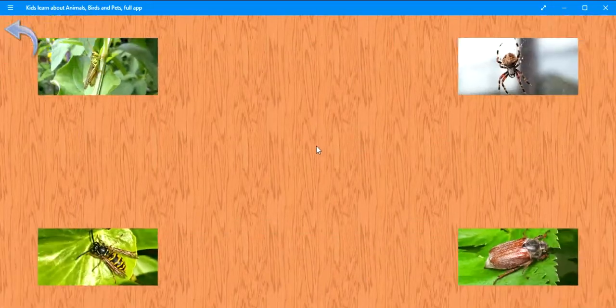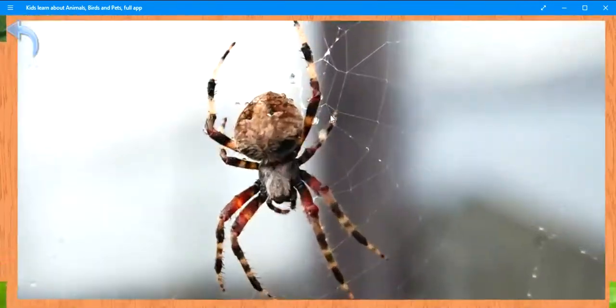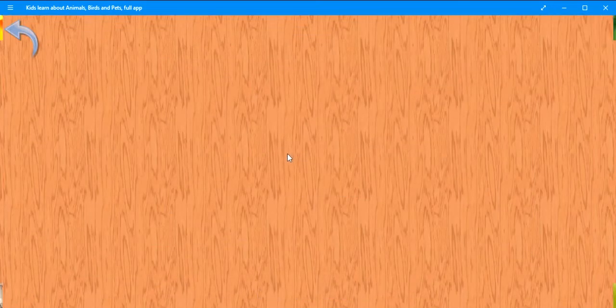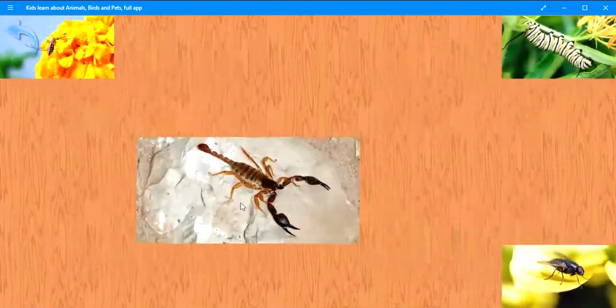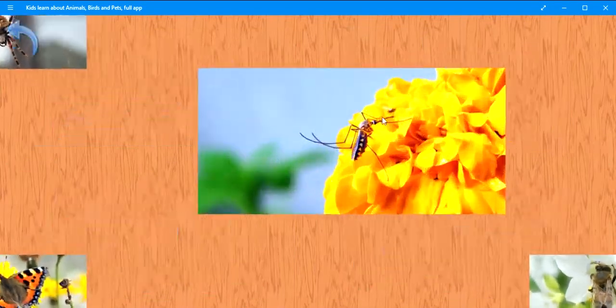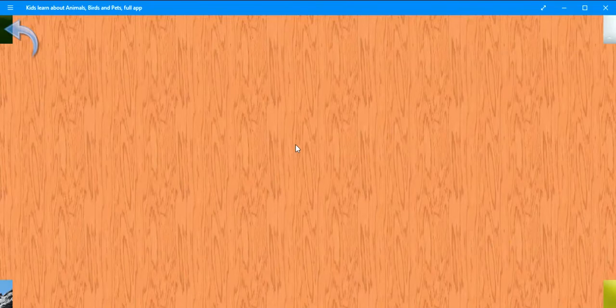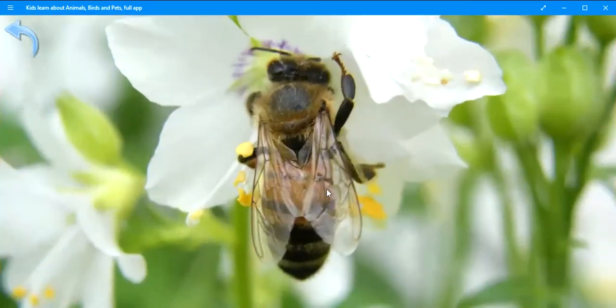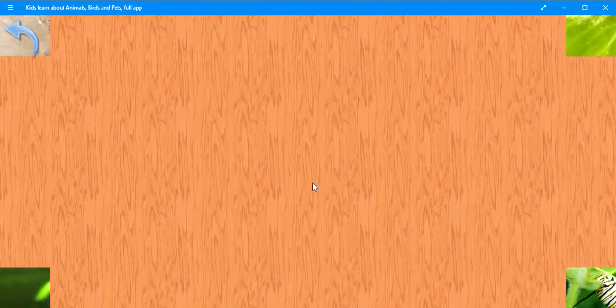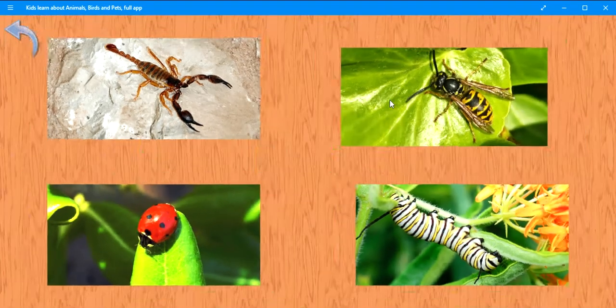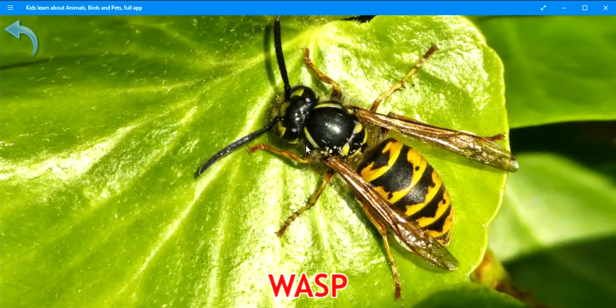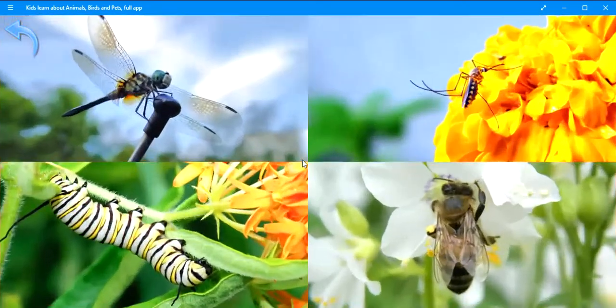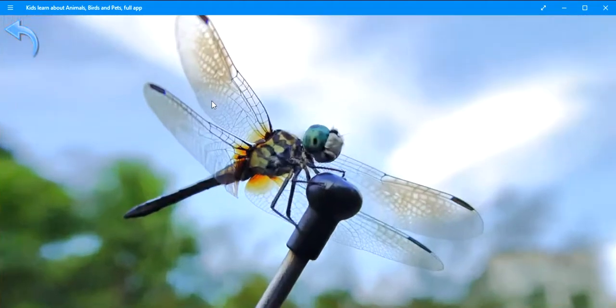Press the button for a test. Where is the spider? Well done. Spider. Where is the scorpion? Very good. Scorpion. Where is the mosquito? Keep it up. Mosquito. Where is the beetle? Exactly. Beetle. Where is the bee? Very good. Bee. Where is the wasp? Brilliant. Wasp. Where is the dragonfly? Well done. Dragonfly.